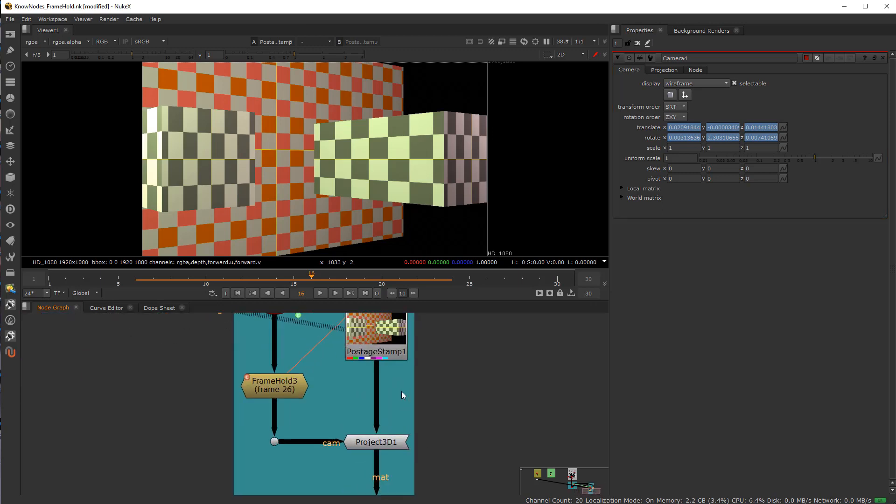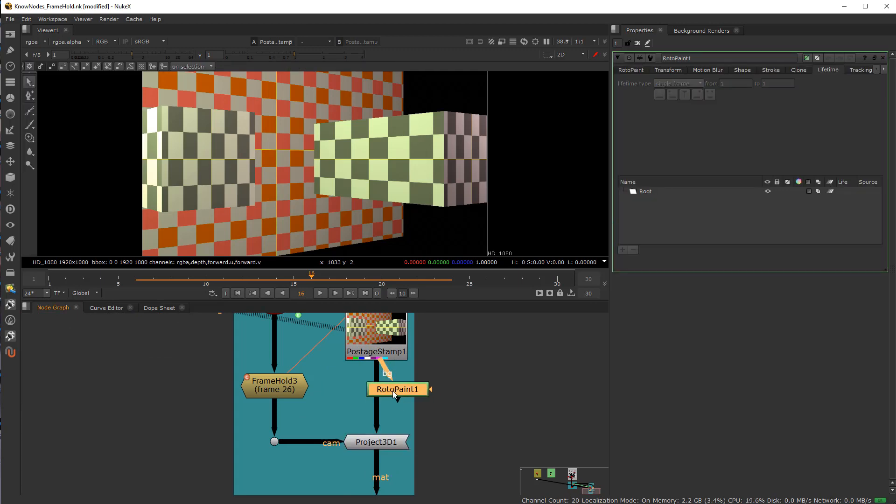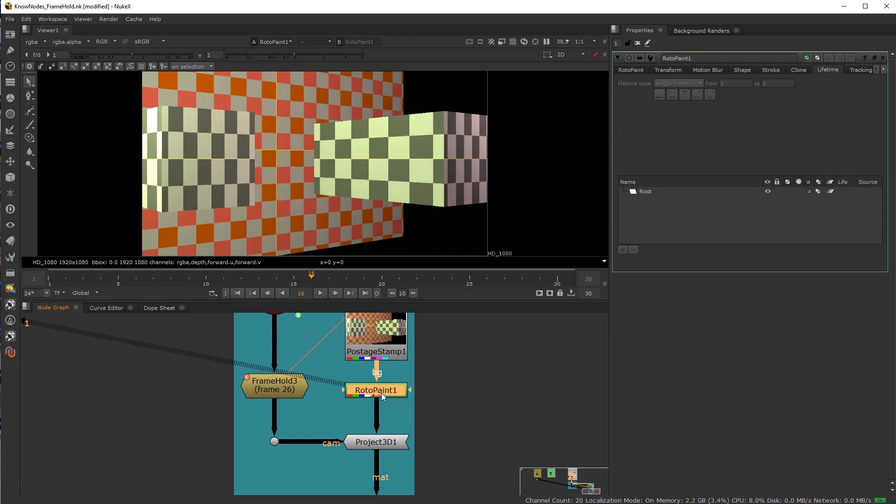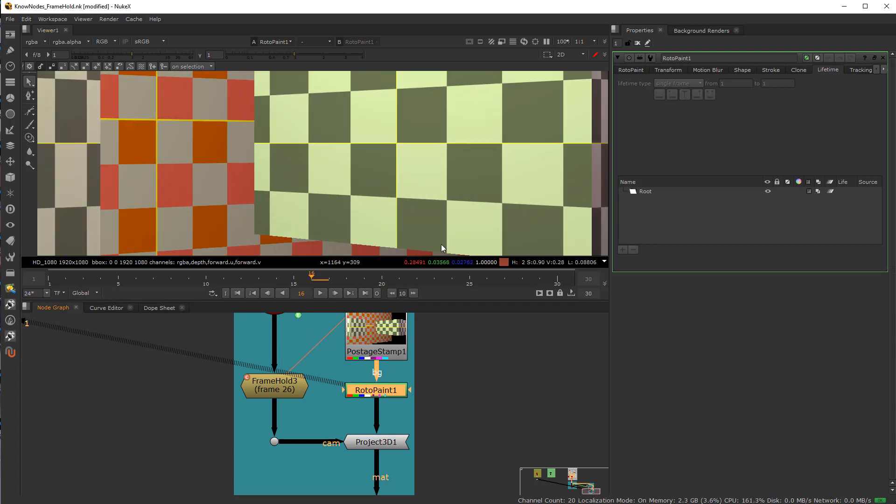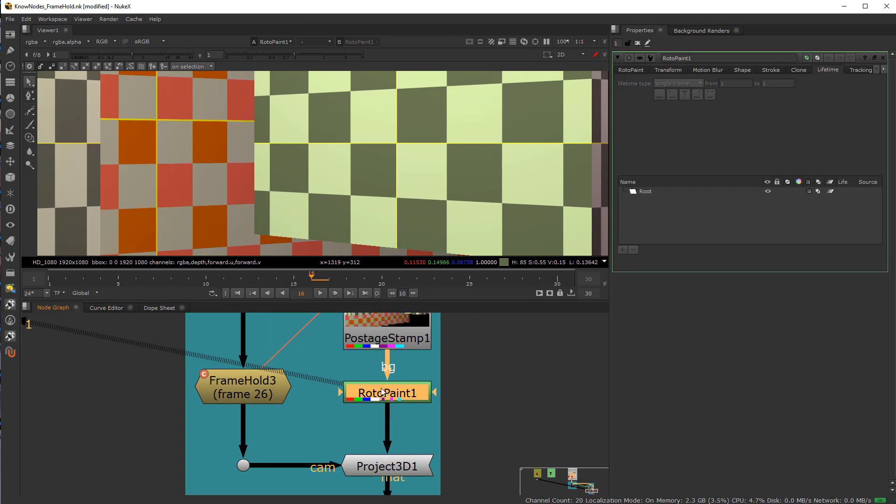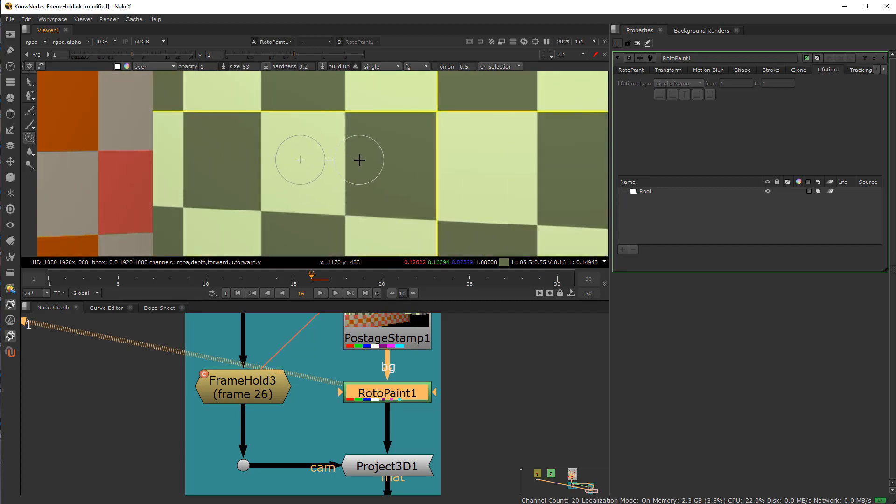So at this point, I can go ahead and create a roto paint node. Throw that in and do a horrible cleanup job on here within the vicinity of where that square that I created, because that's what's going to be projected. And I will come over here and do a clone work. And we're going to do a horrible clone work job. Get ready to cringe.